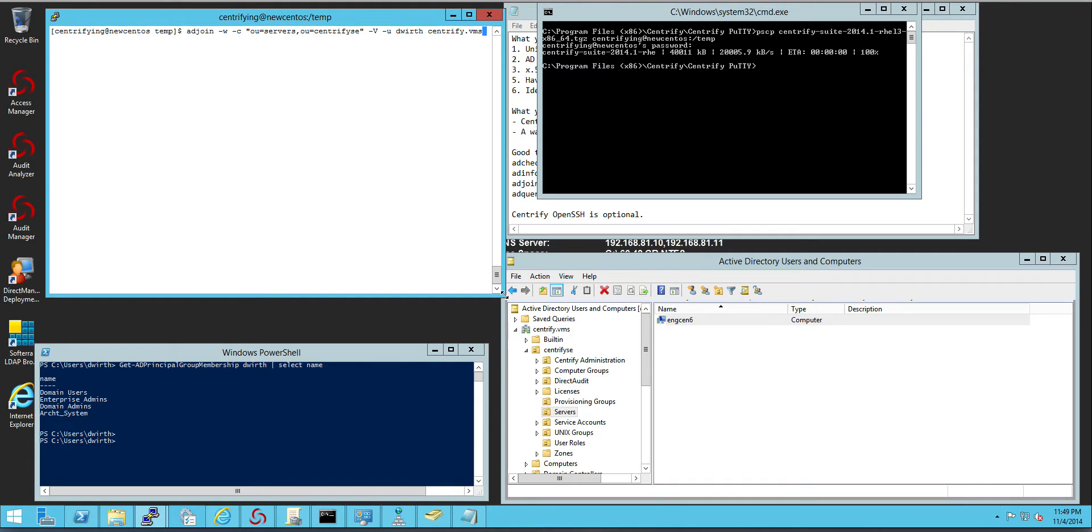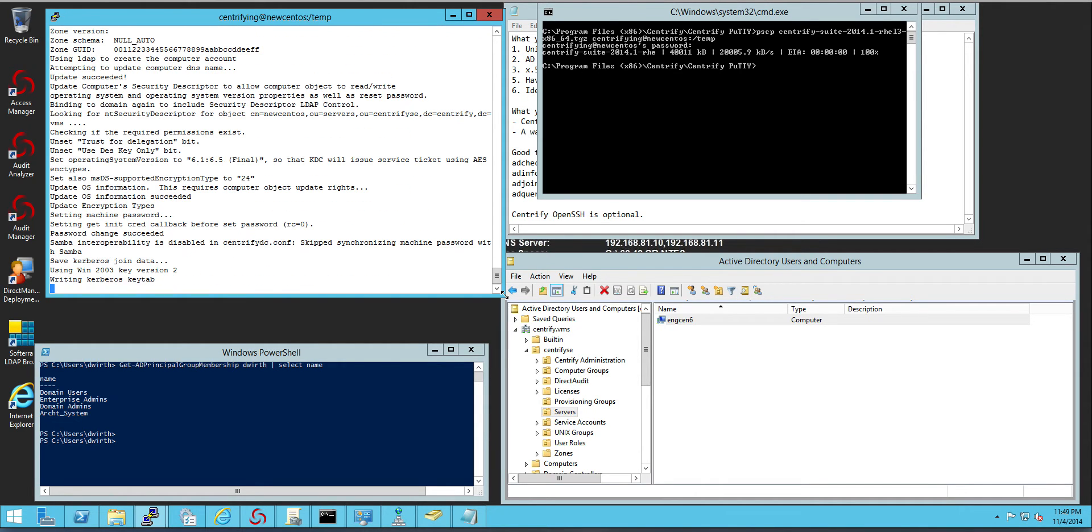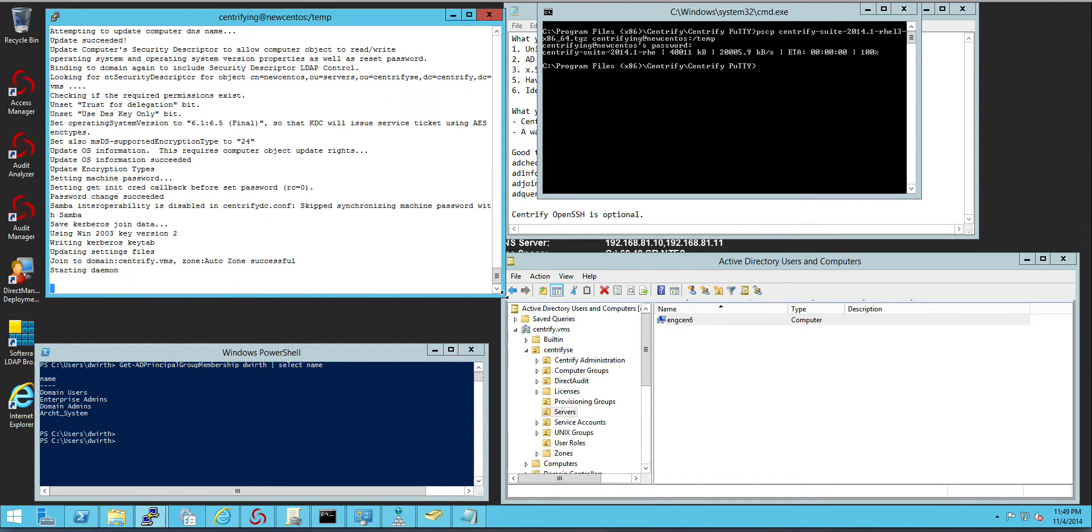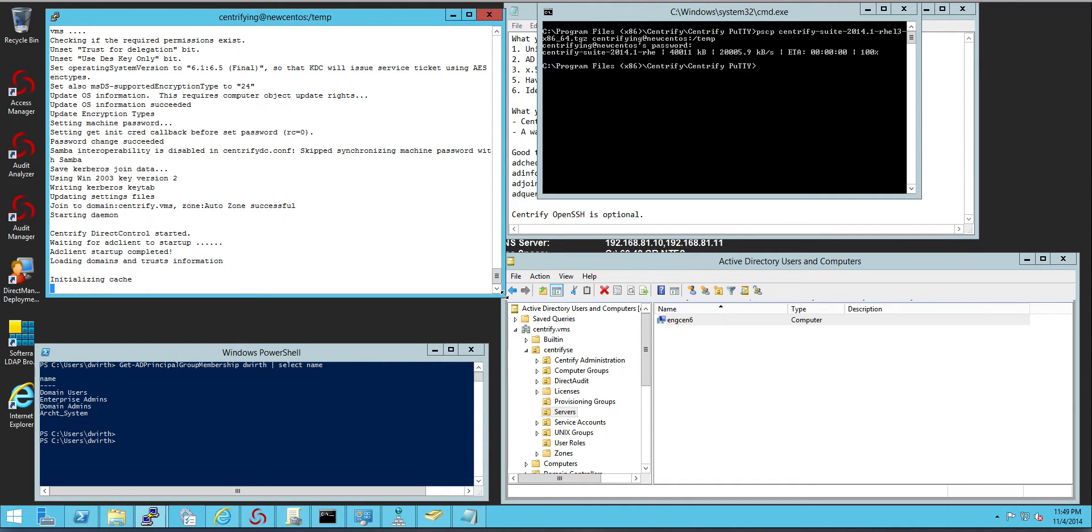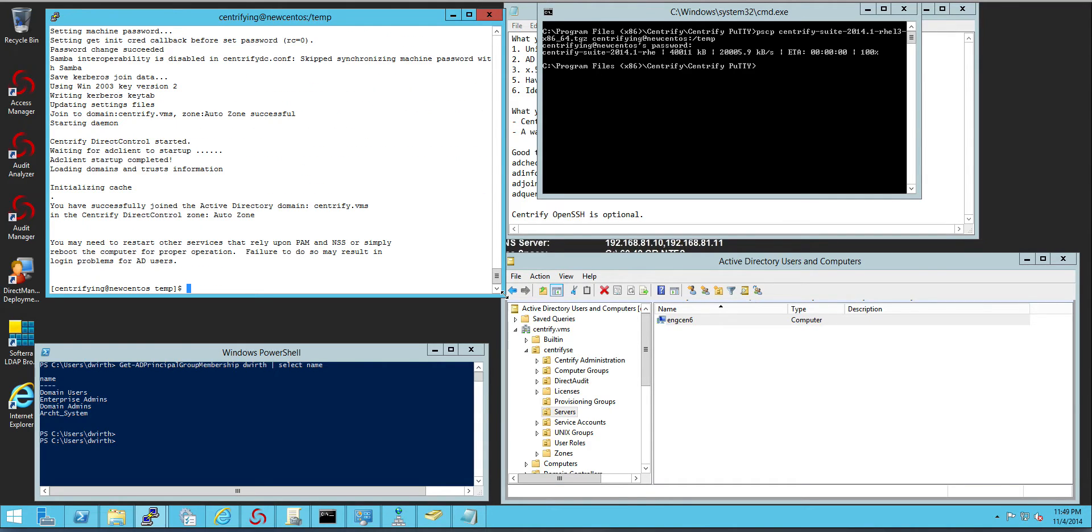And obviously I have to elevate. It's going to ask me for the password for the user in AD that can perform the join. And in this case you will see that the system is going to be joined.